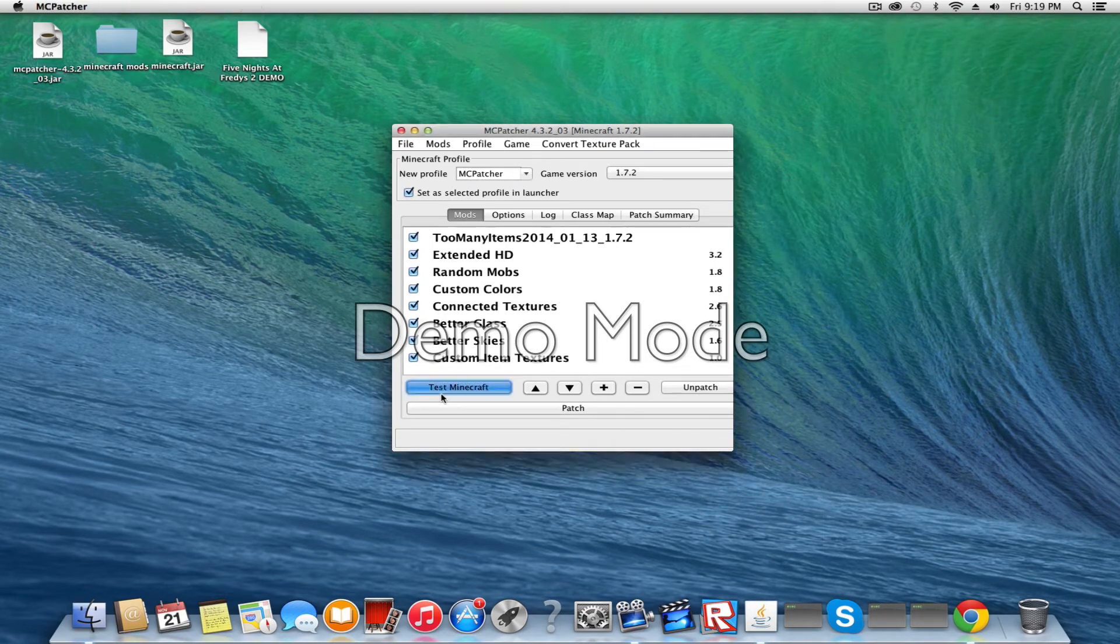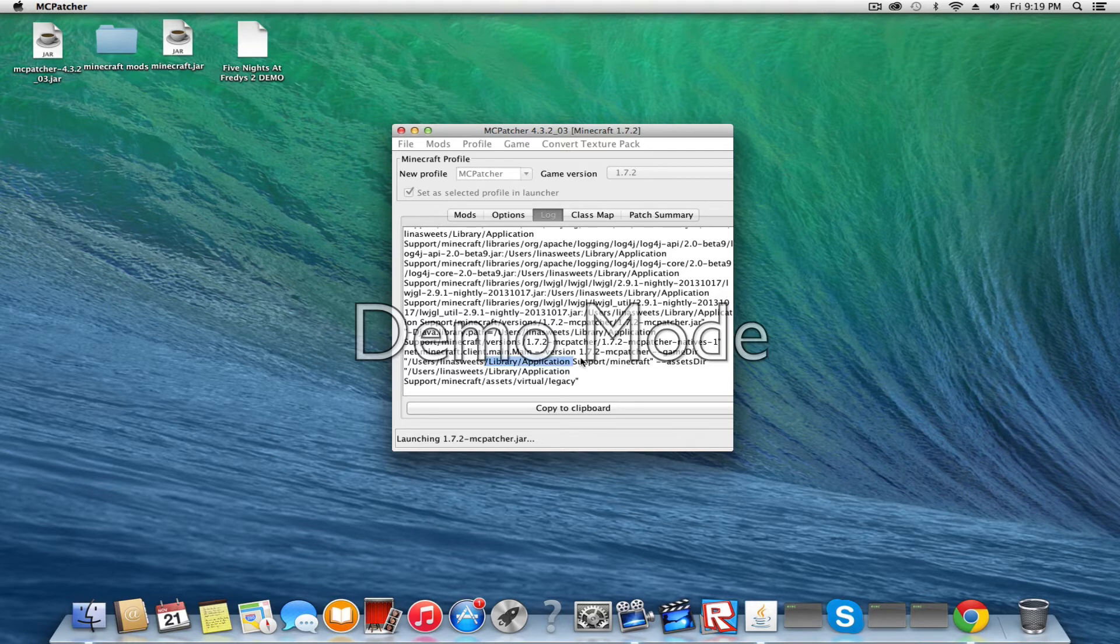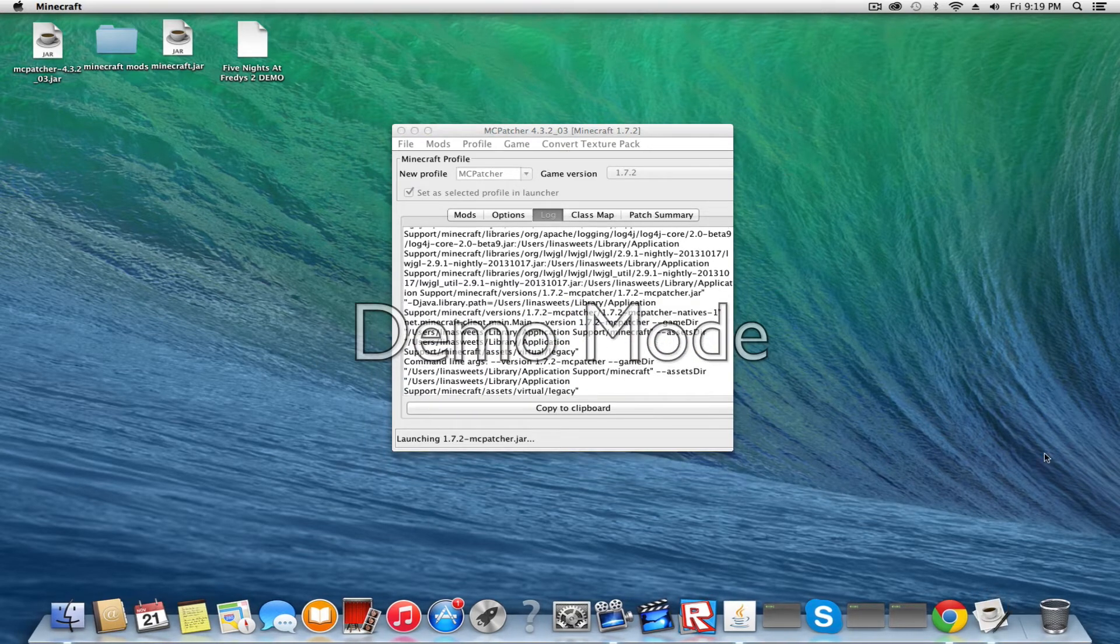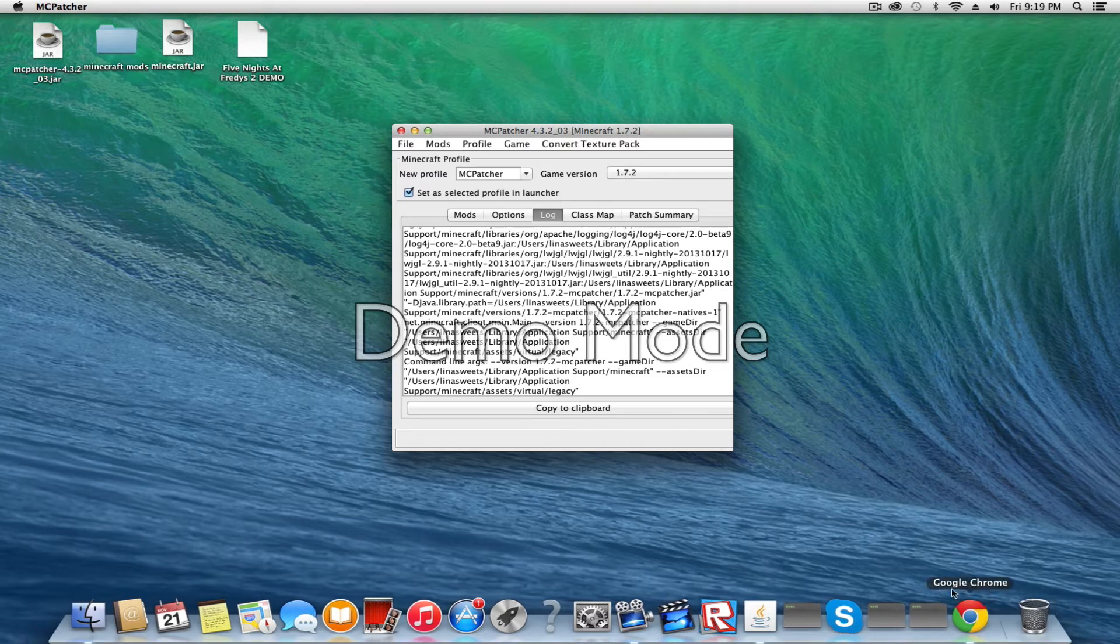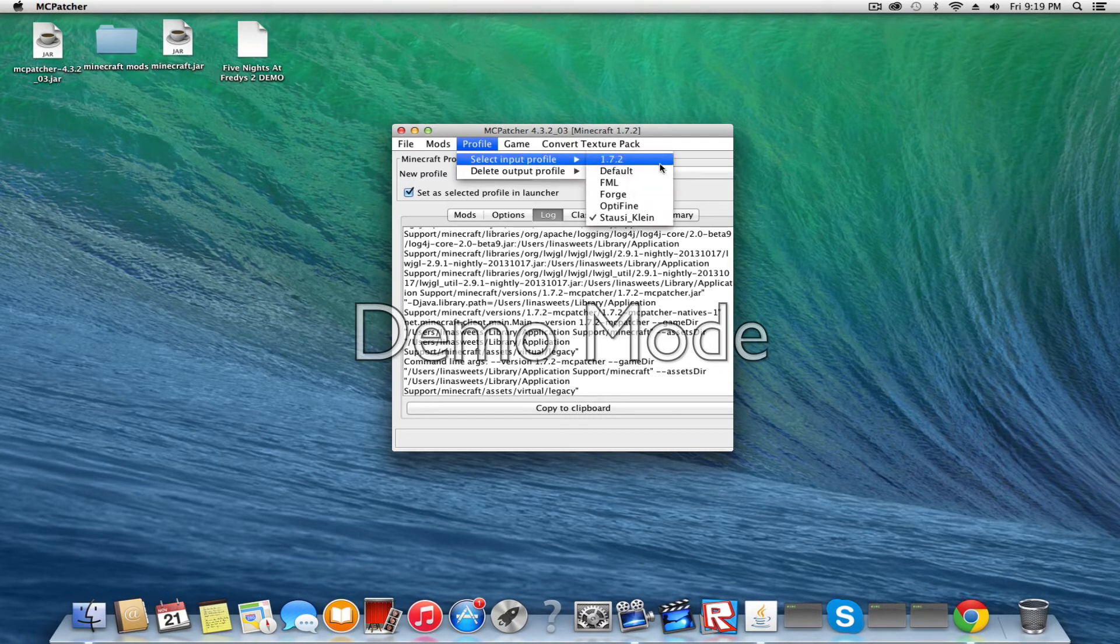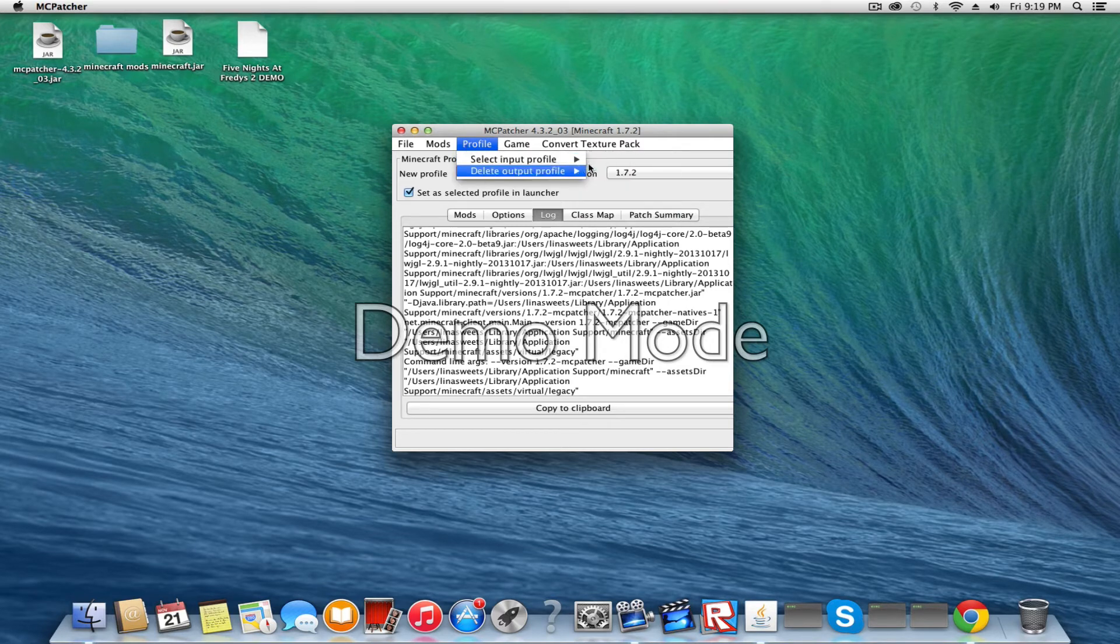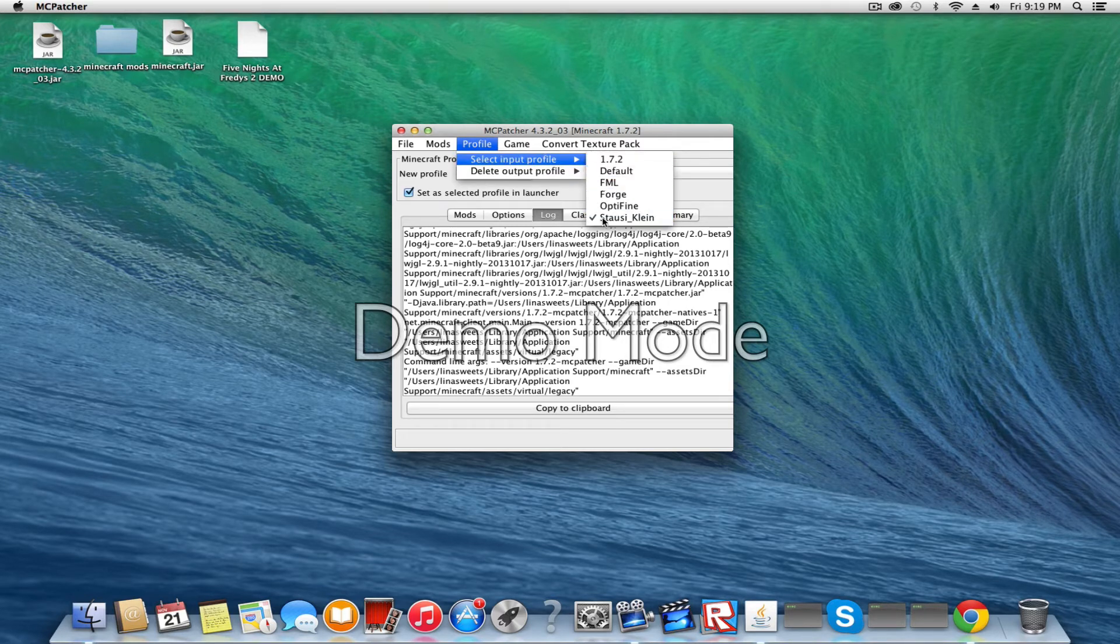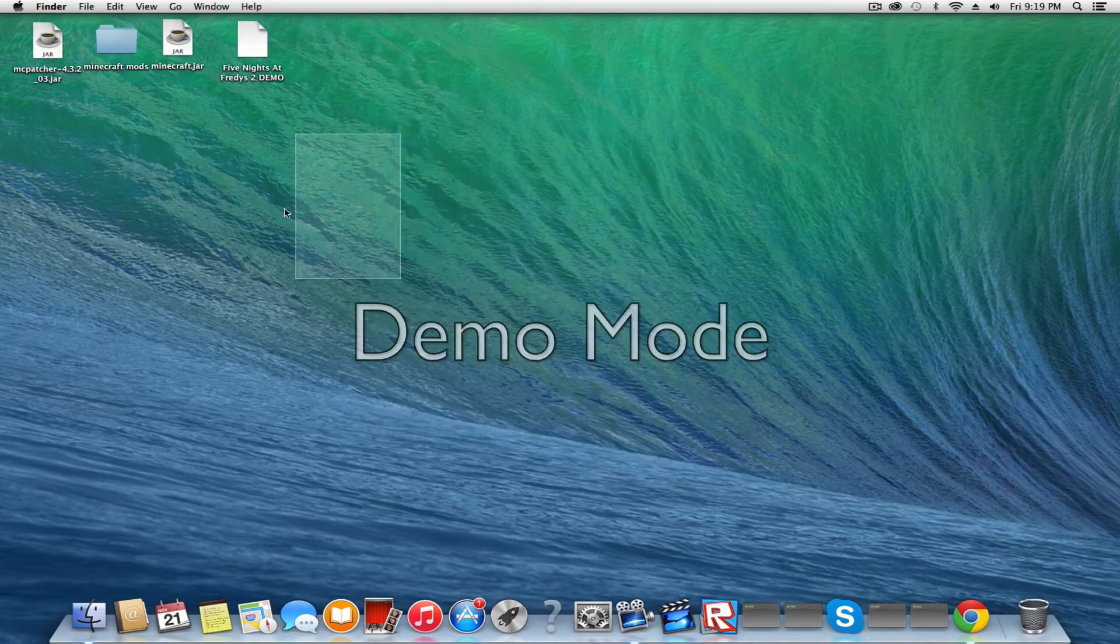It'll show this up and close really quick. You've got to make sure that this is set up to your profile or it will not work. So what you want to do now is exit MacPatcher.